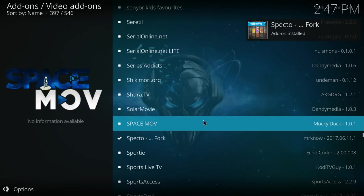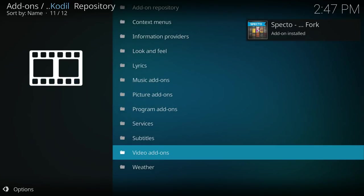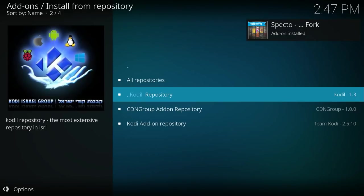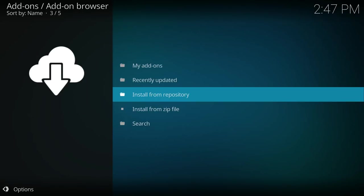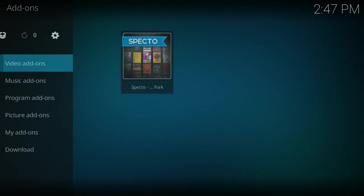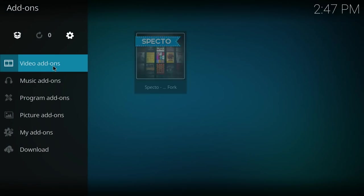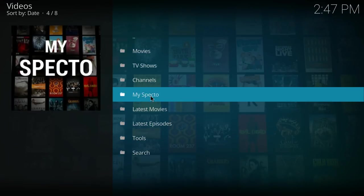So now we backspace, backspace again, backspace, backspace. Now we can go to video add-ons and click on SPECTO. And it is all ready to go.